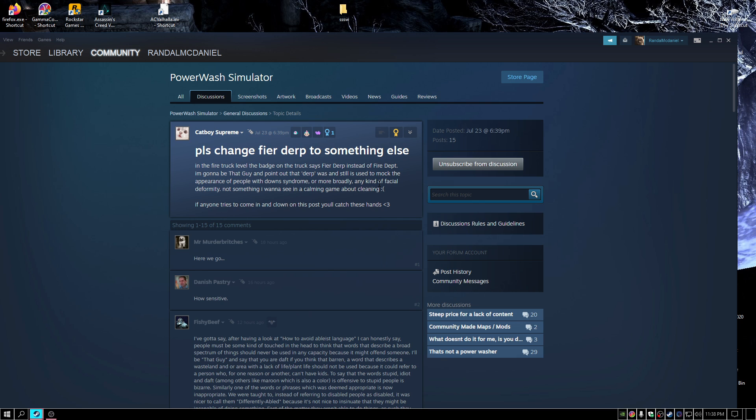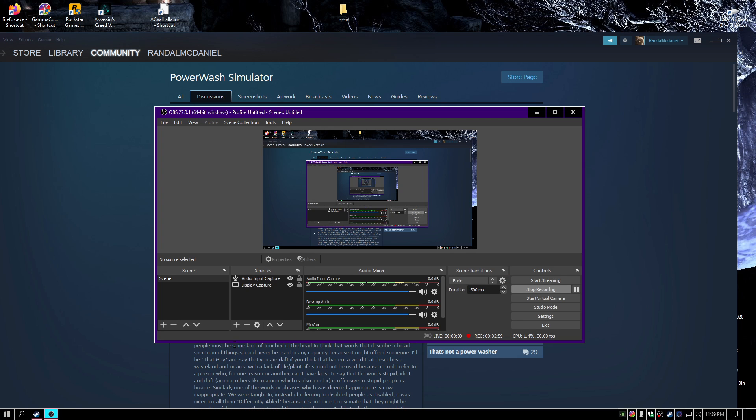I've seen games change. They probably will. They probably will patch it because of this guy. They probably will. But I'm glad the comments are, like, how sensitive. Karen, come on. Ridiculous. Ridiculous.